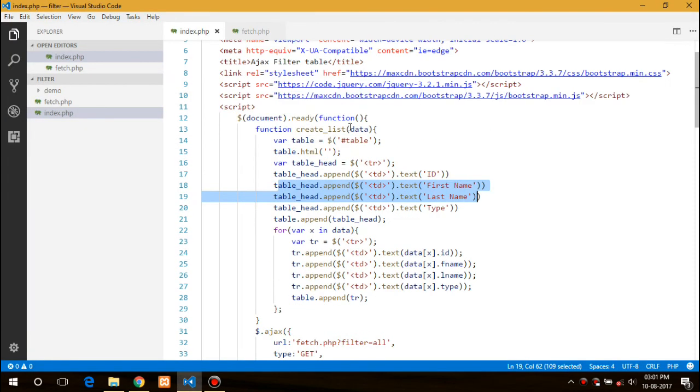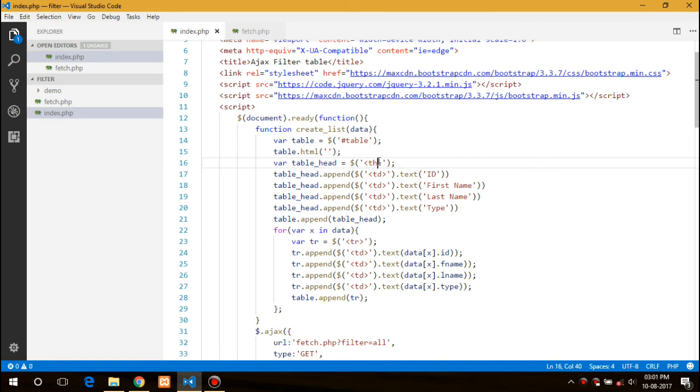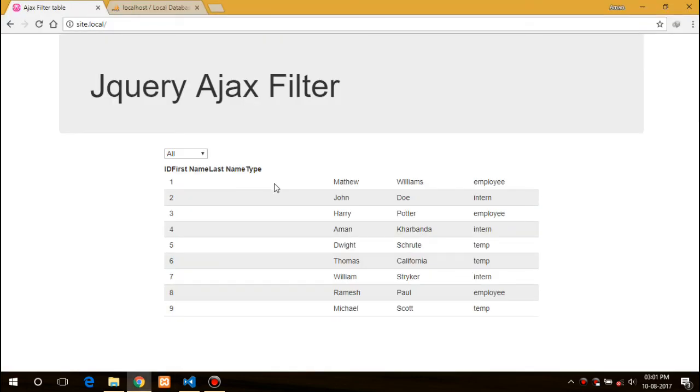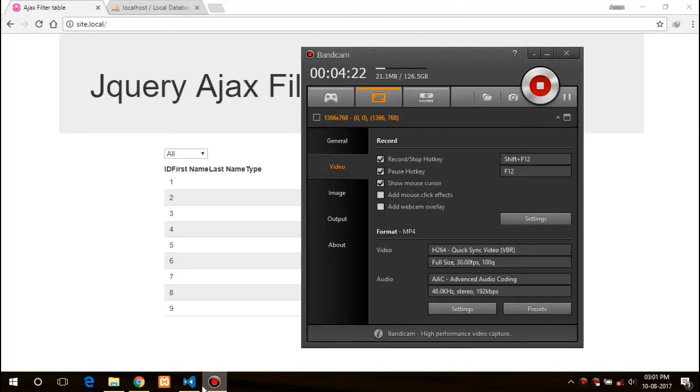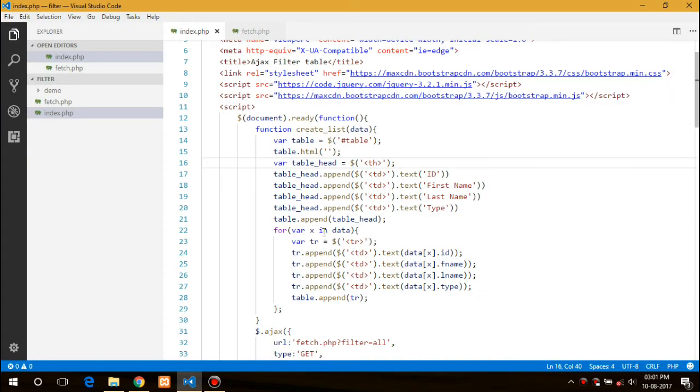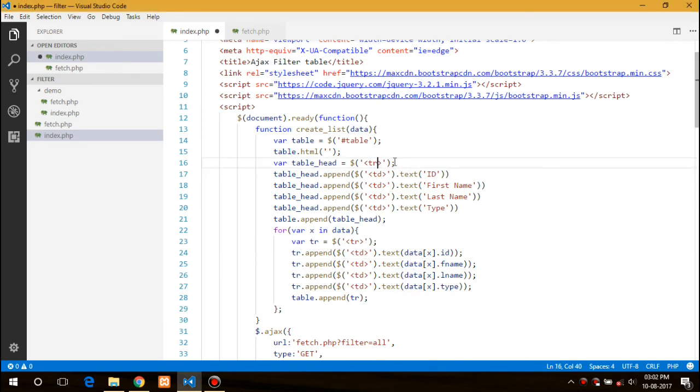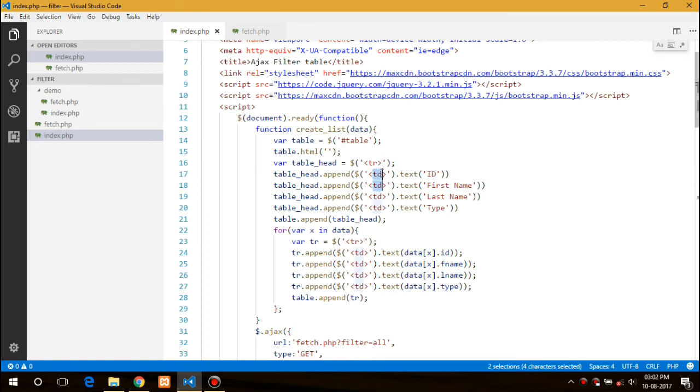I just need to create th instead of td. It would be th. Sorry for this silly mistake. Here is the data.